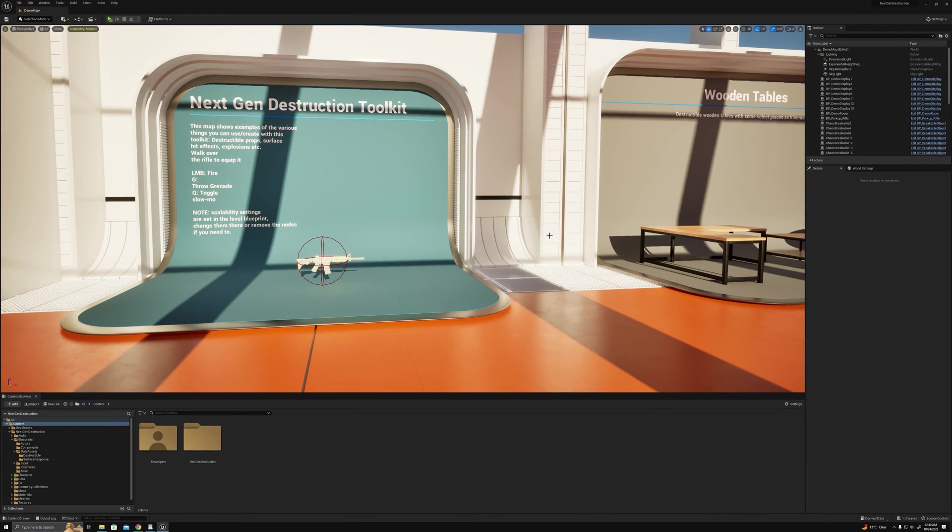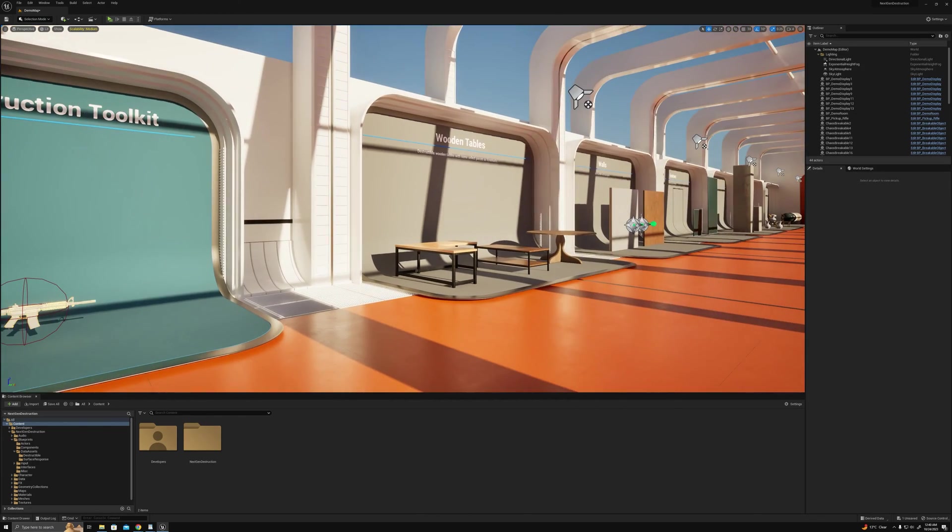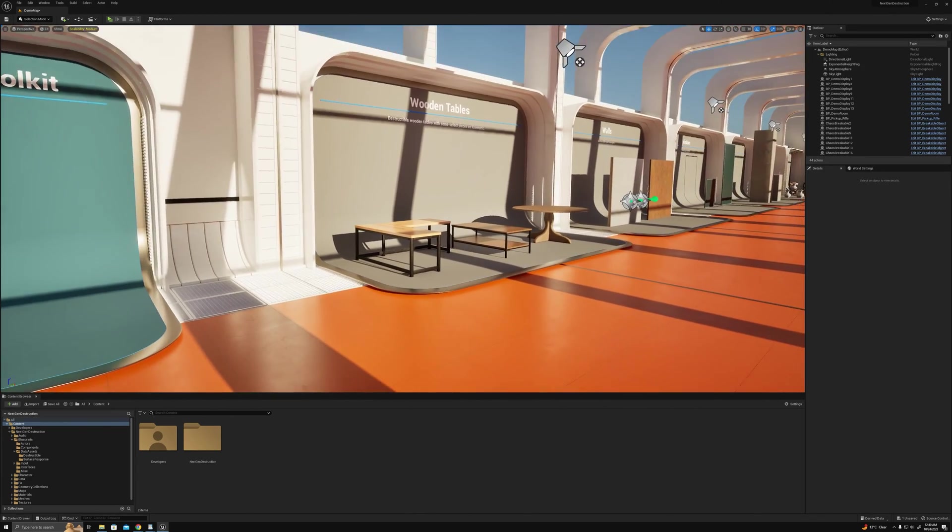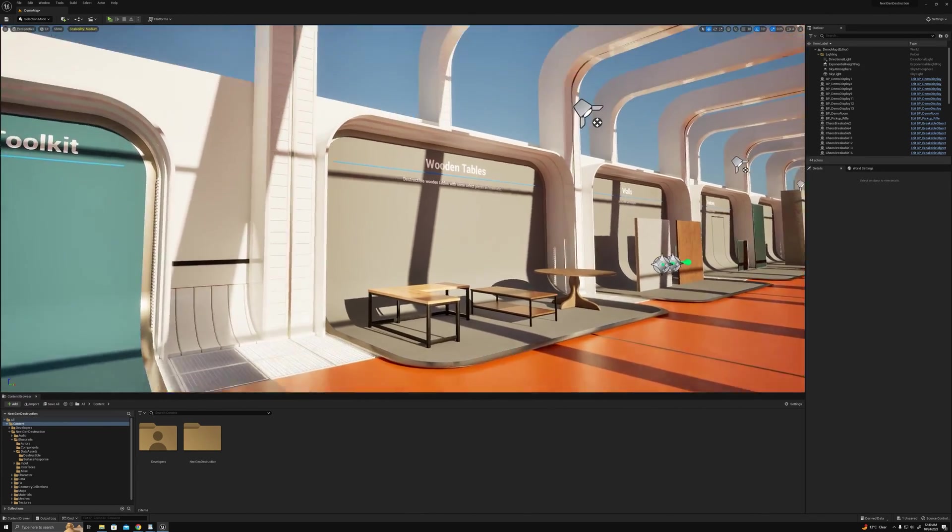Hello and welcome to this tutorial for the next-gen destruction toolkit. In this video I'm going to walk through the quickest way to hit the ground running with this asset and get started making your own destructibles.